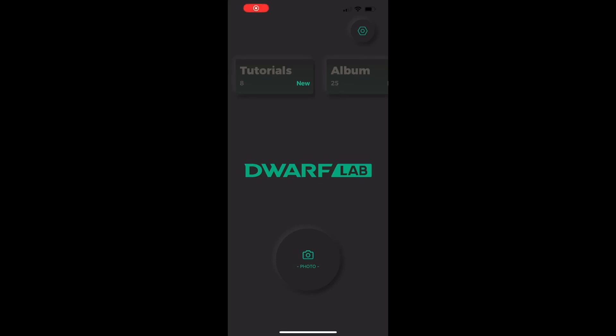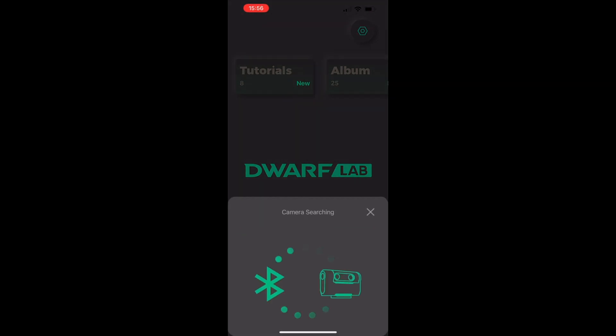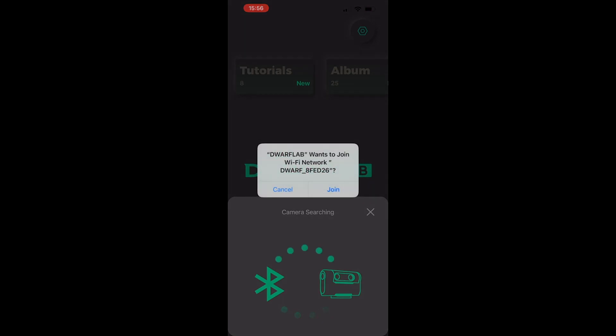In this video we're going to be running through the OTA upgrade. We're going to connect to the device as usual. This is basically a firmware update for the Dwarf 2 system.